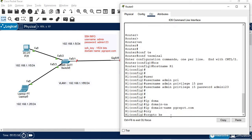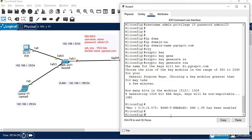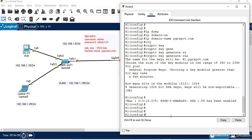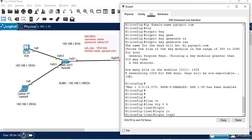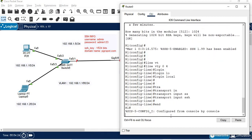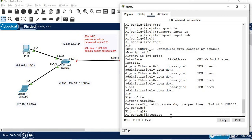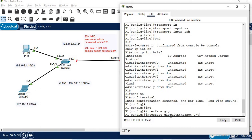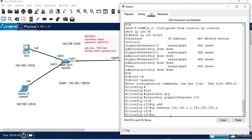Next, we generate the crypto key: crypto key generate RSA, 1024 bits. Then we configure line VTY 0 4, set login local to use the local username and password, and set transport input SSH. Finally, we configure the interface and assign the IP address 192.168.1.1/24 and bring it up with no shutdown.